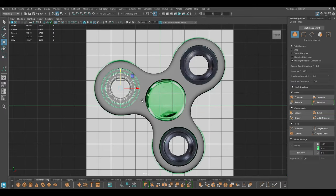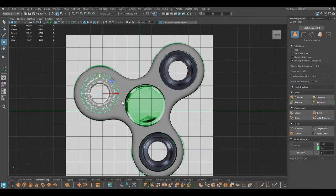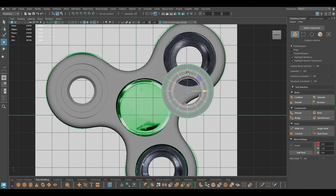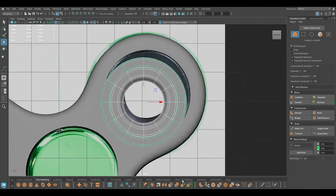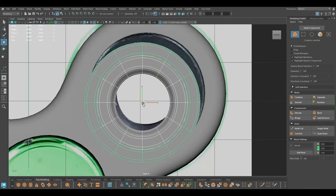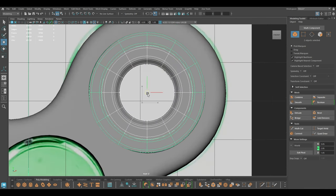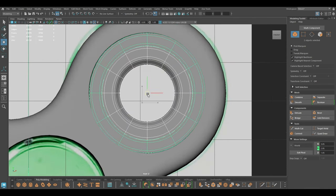You can select these two, create duplicates, and place them on the other two parts.